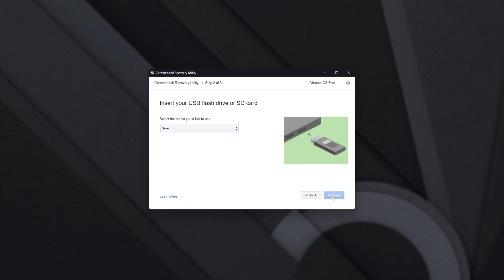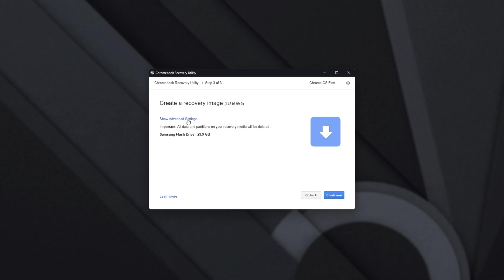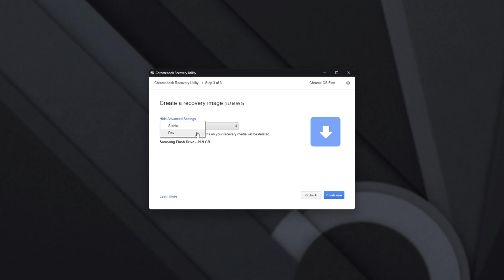Then click Continue, and we can choose the media that we'd like to use. I'll go ahead and select my physical USB drive I have plugged in, and click Continue.